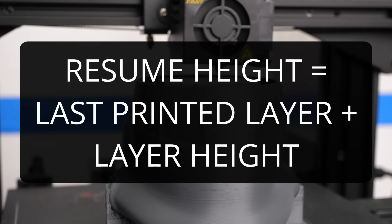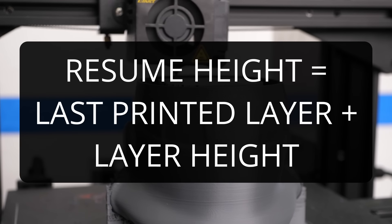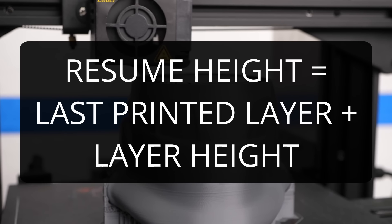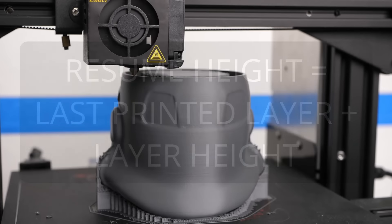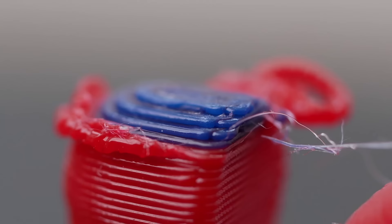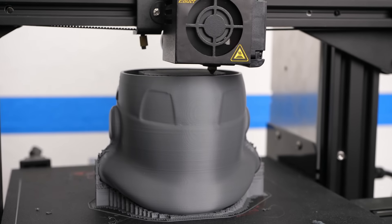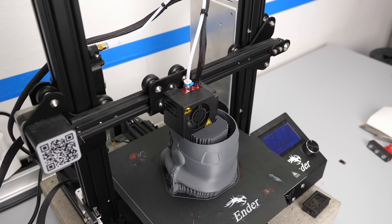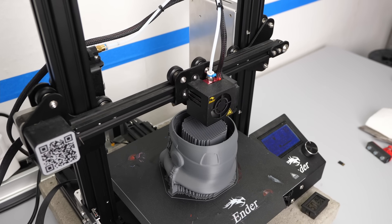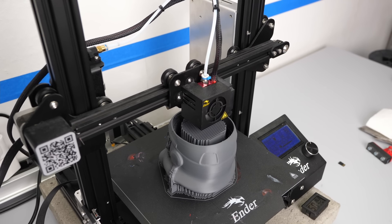In contrast to that, I tend to resume the print at the next layer because I want to avoid a double extrusion where the material gets all squished out and the print head might even get stuck.